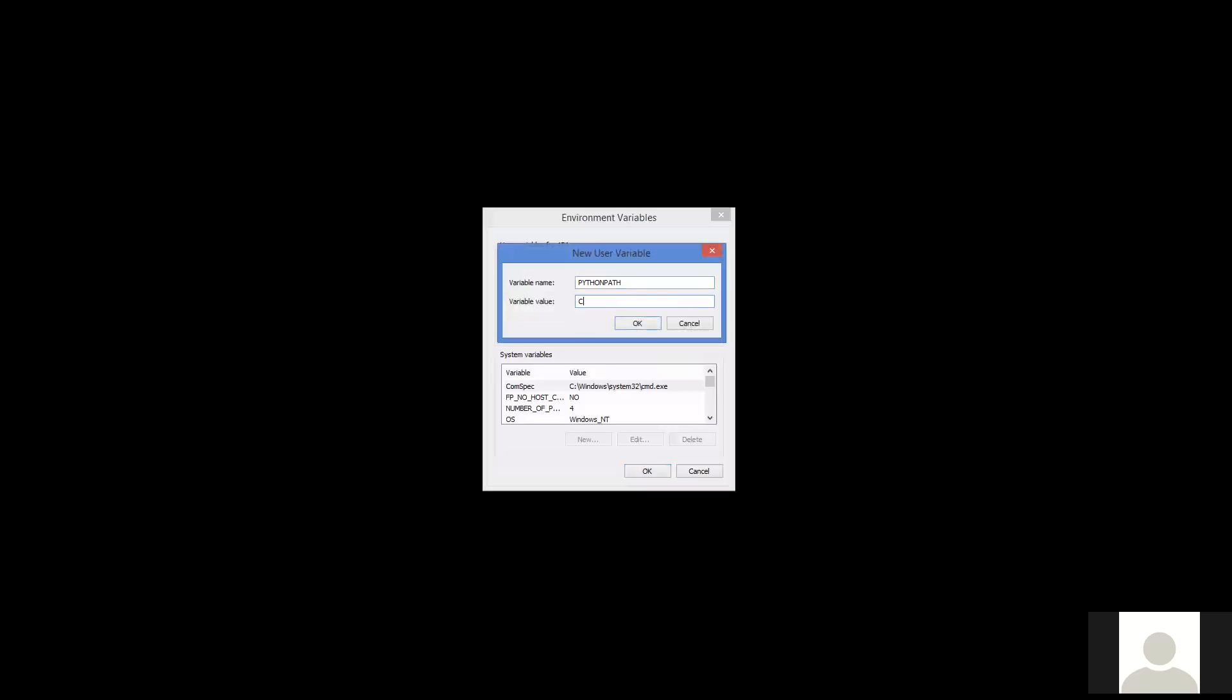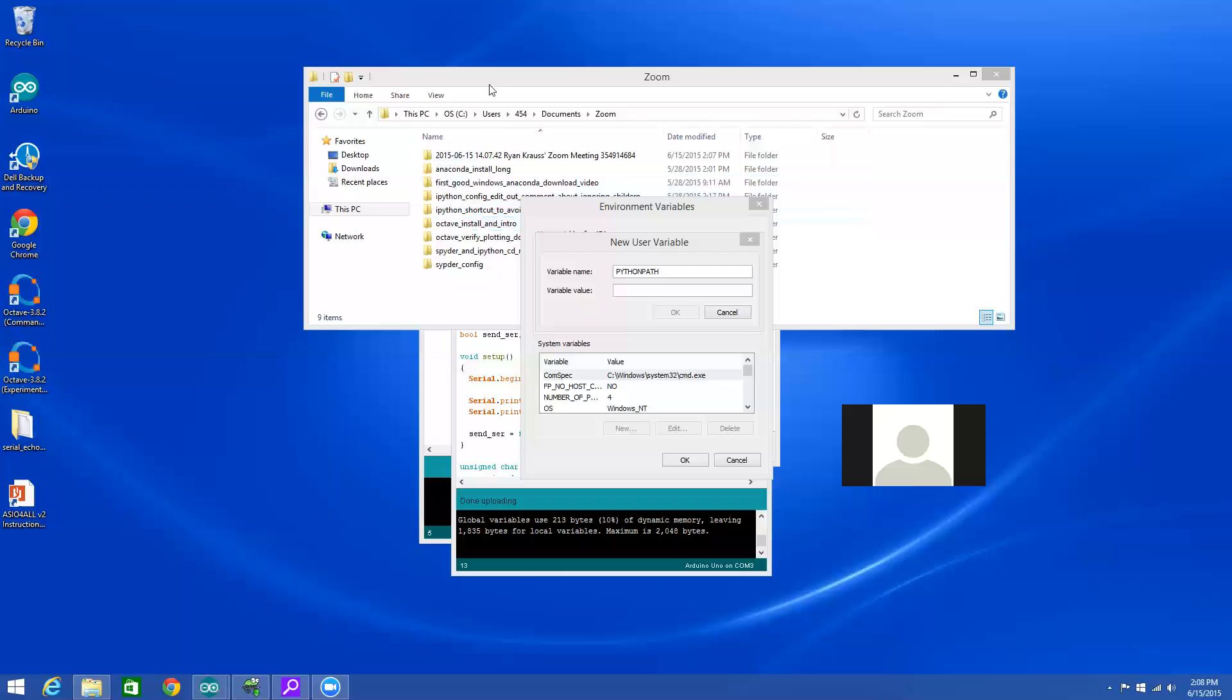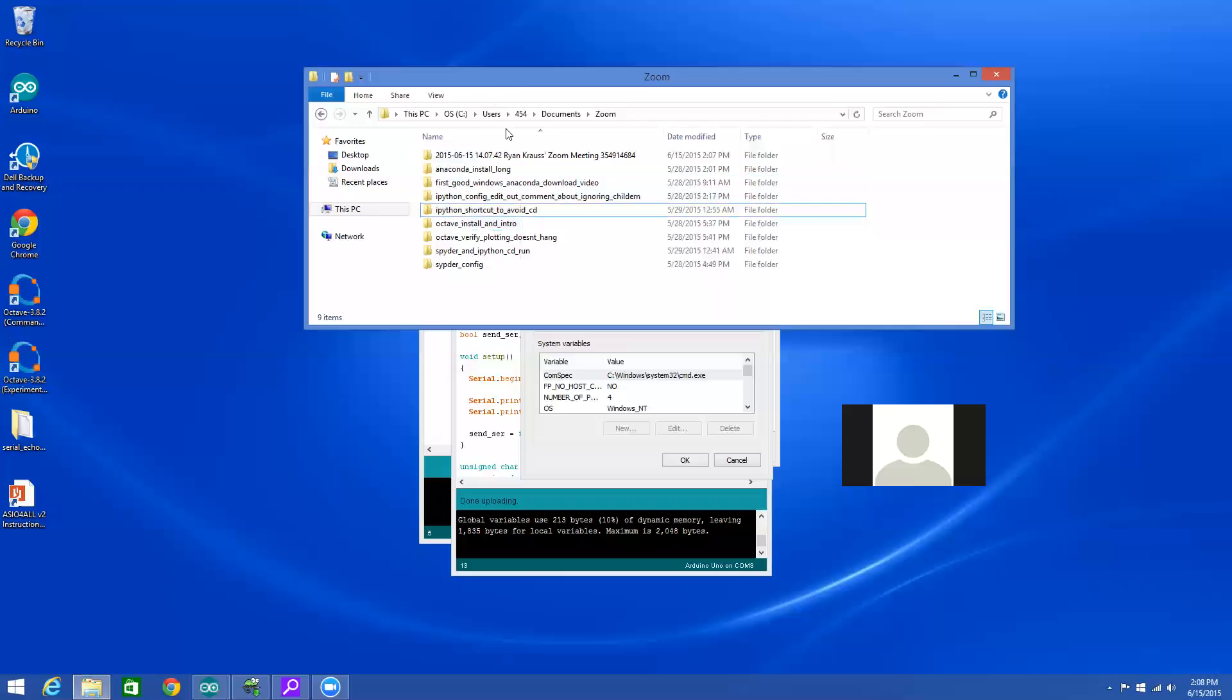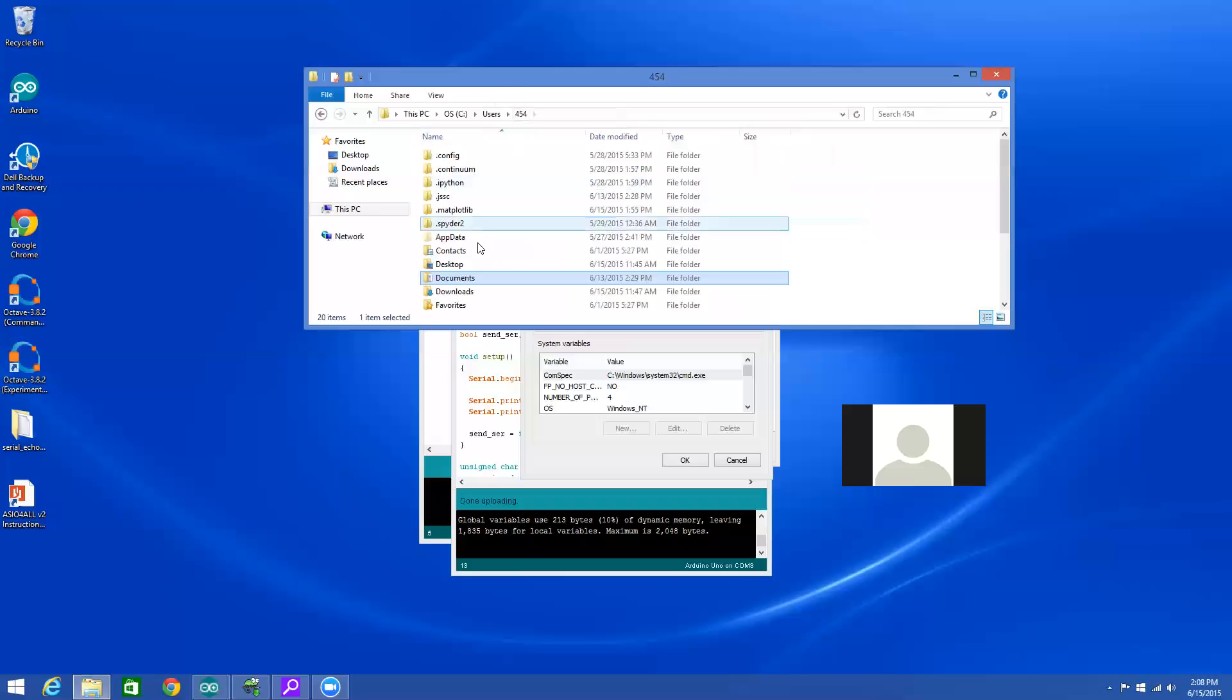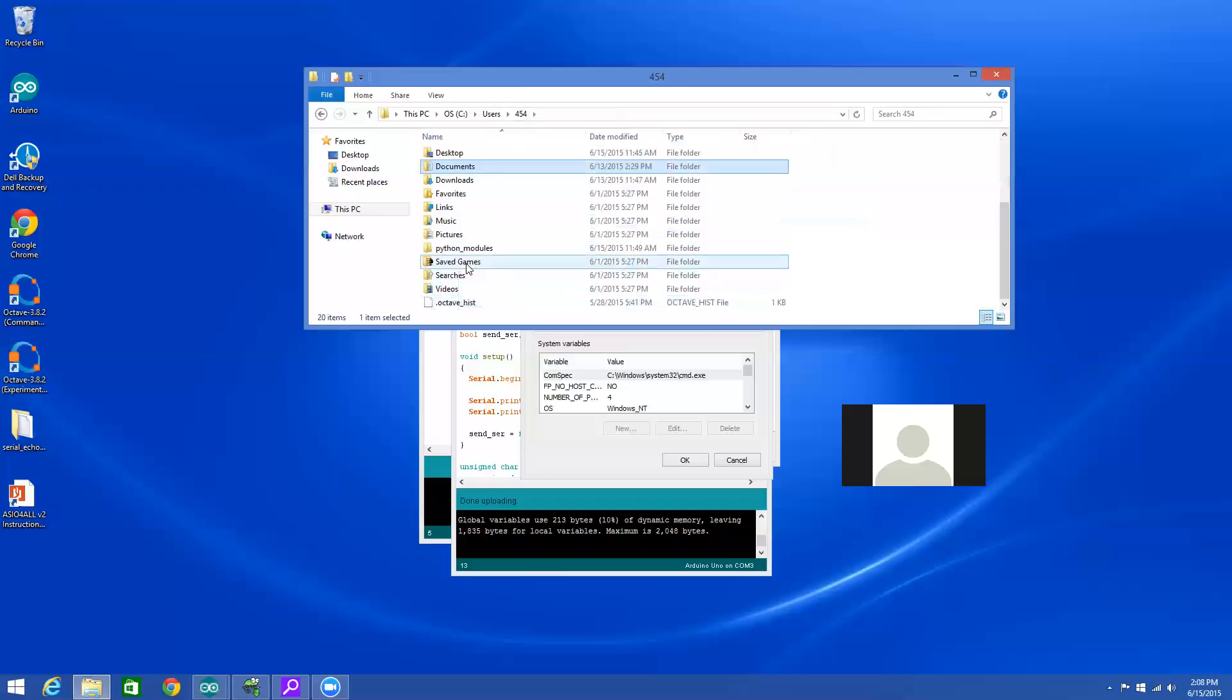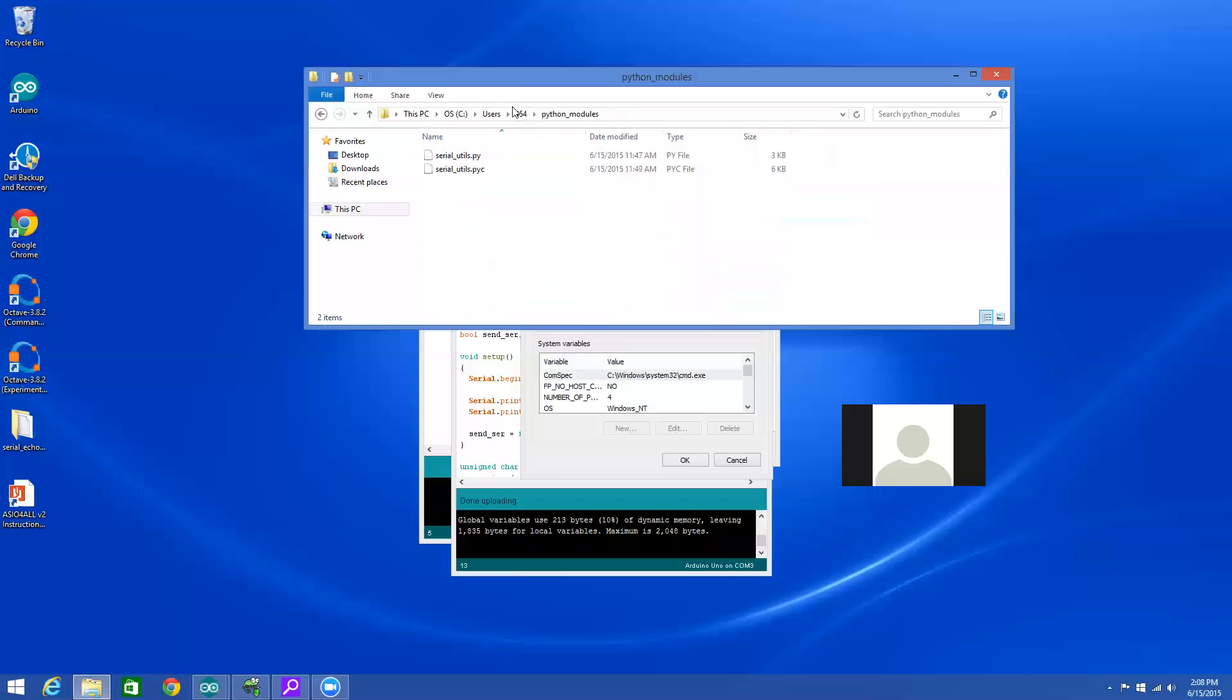It's very important that it's called PYTHONPATH. That should be all one word, no spaces, and it should probably be all caps, although I don't know if that matters for sure, and the value of that should be the folder that you want to be set. So that should be something like C colon slash, and don't type it in. You're likely to screw that up. So let's go back to the desktop and just browse to that folder. So there it is. My username is 454. So on this computer, it is C colon slash users slash 454 slash Python module.